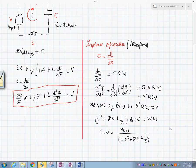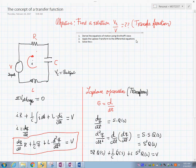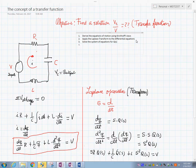After having applied the Laplace transform, step number three is to solve the system of equations — in this case for Q(s). We then want to relate the output to the Q(s) solution.